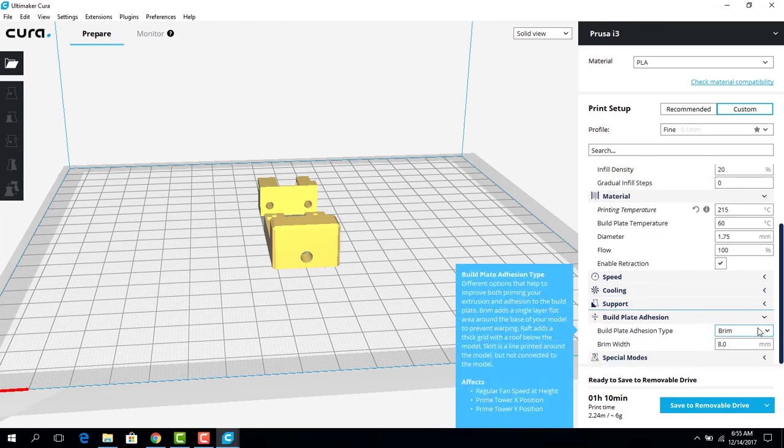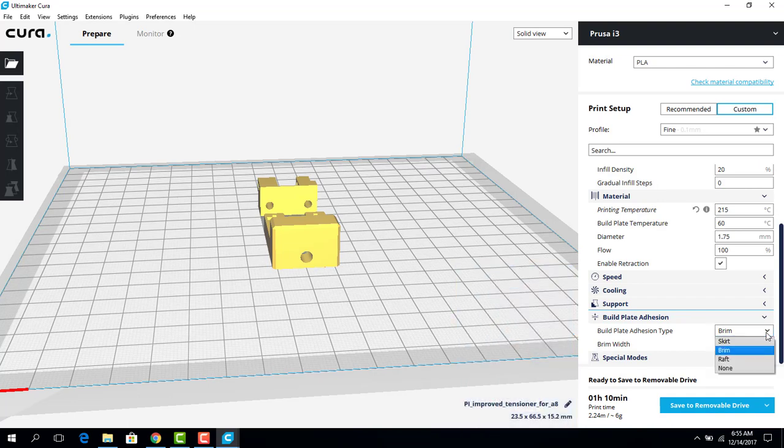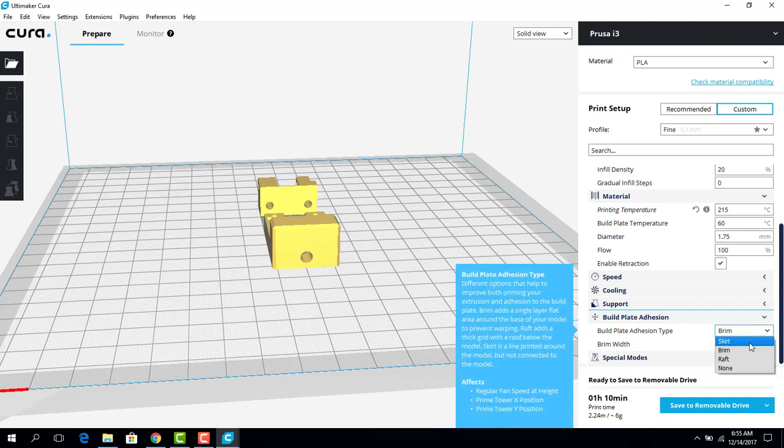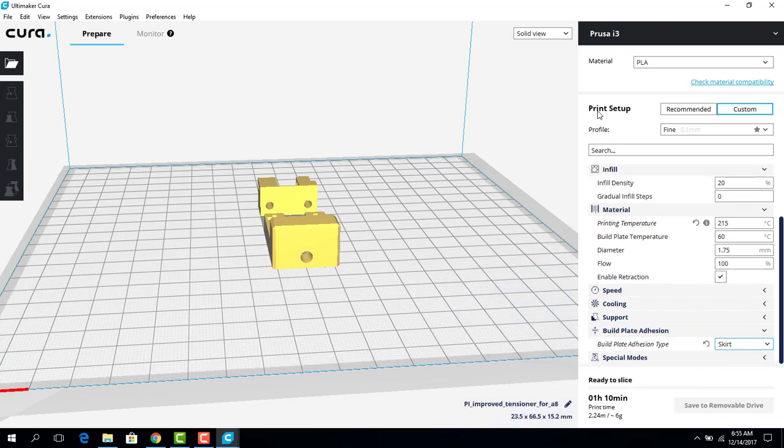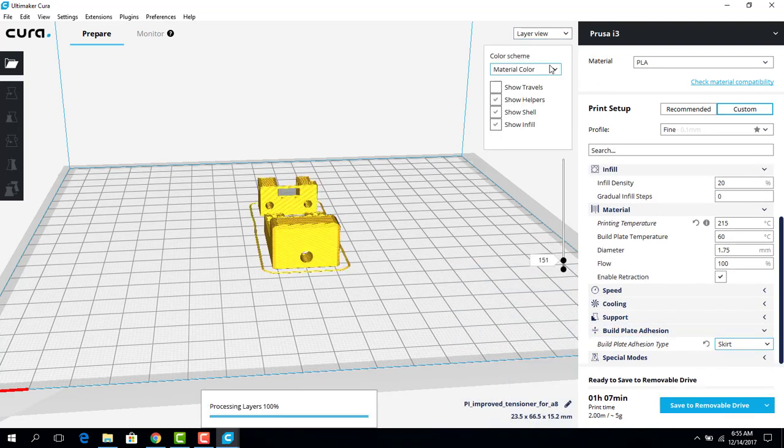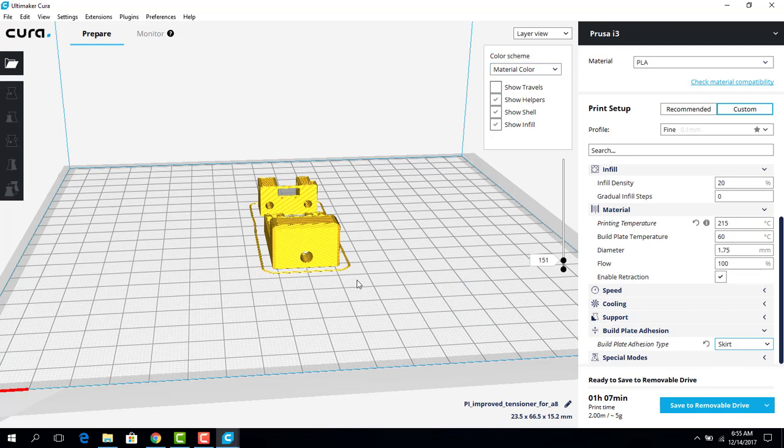Build plate adhesion. You could have a skirt. You could have a brim. So I'm going to change it to skirt. And now if we go to layer view, this is what the skirt looks like.